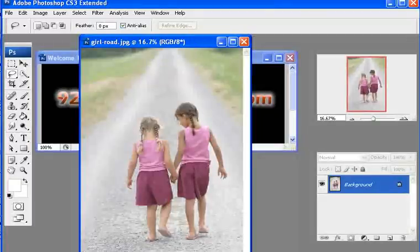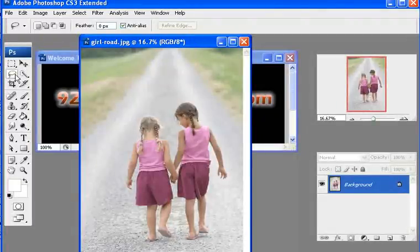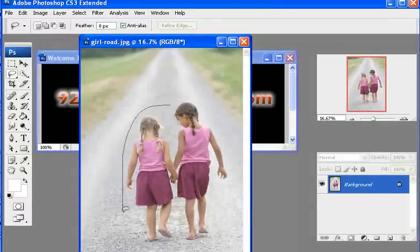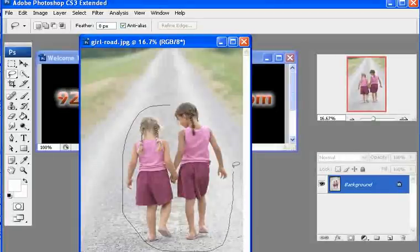What we want to do with the lasso tool, which is the L on your keyboard, is just select an area that we can surround the girls with here.